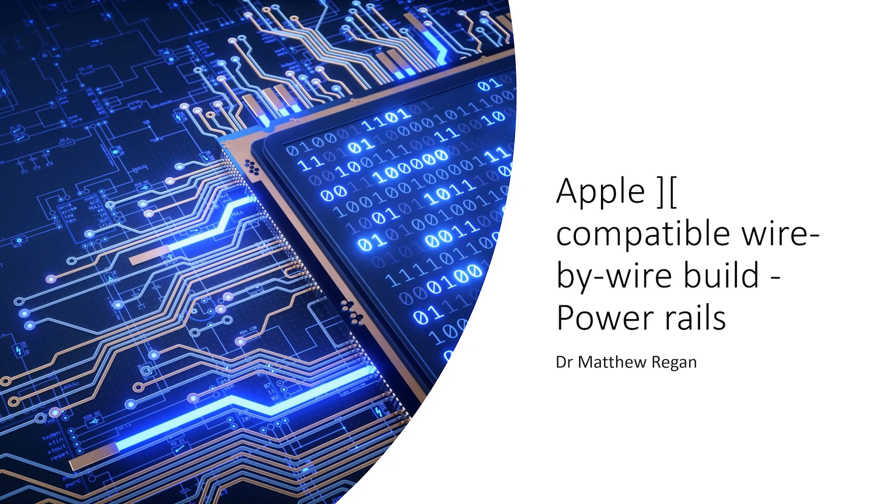Apple II Compatible Wire-by-Wire Build by me, Dr. Matt Regan.